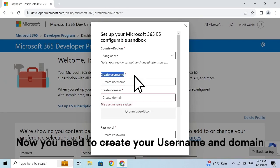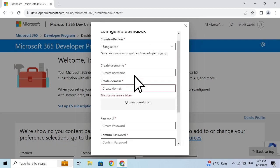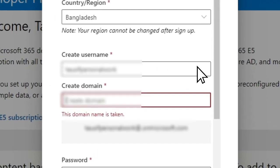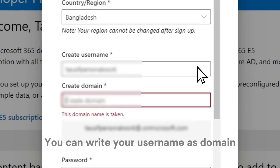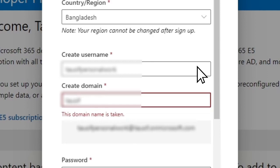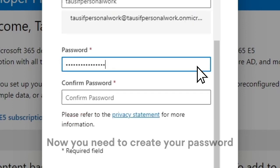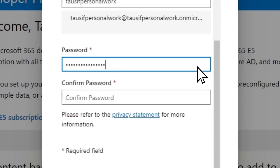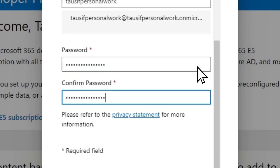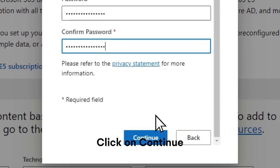Now you need to create your username and domain. You can write your username as domain. Now you need to create your password. Click on Continue.